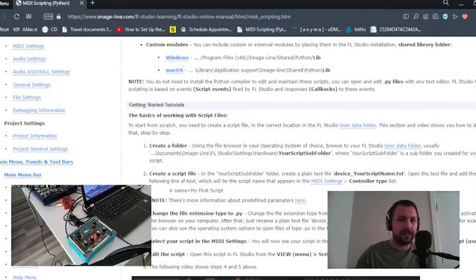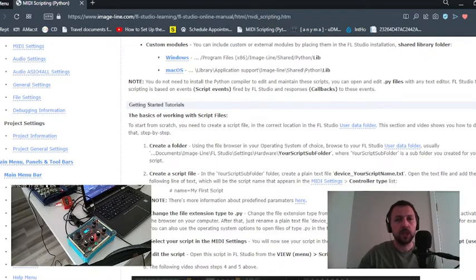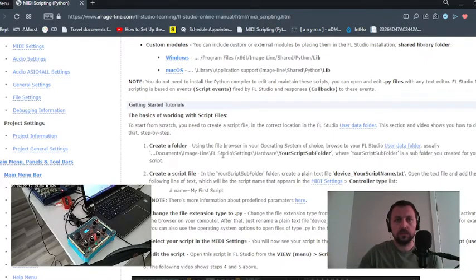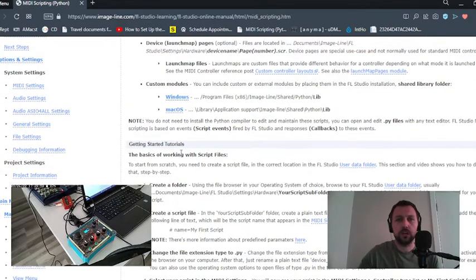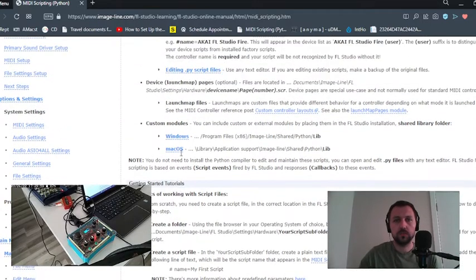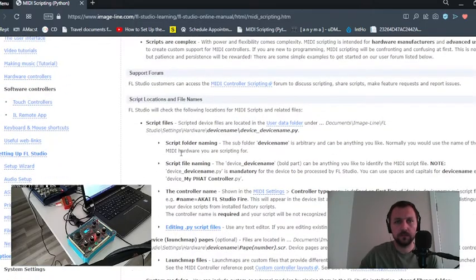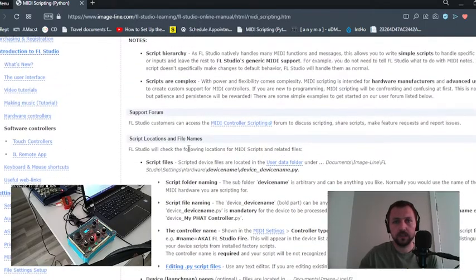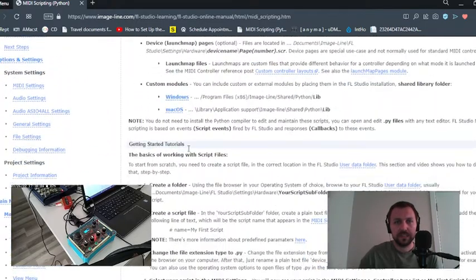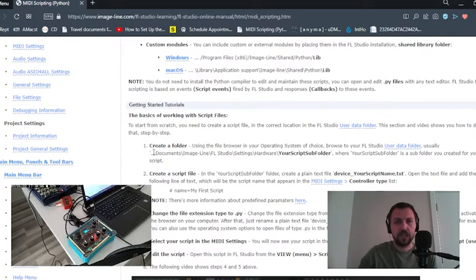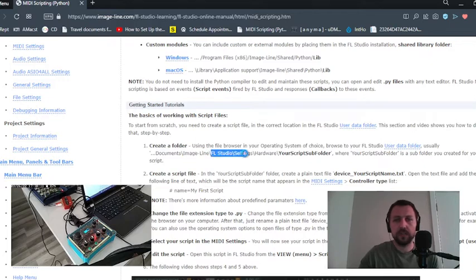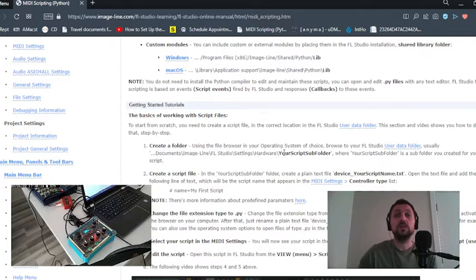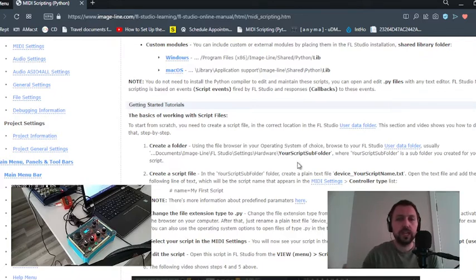Grab your coffee and focus here. First of all, you have to jump to a specific folder. Where is it? It starts here: jump to your computer's Documents, Image-Line, FL Studio, Settings, Hardware. Your script subfolder, we will create folder here.